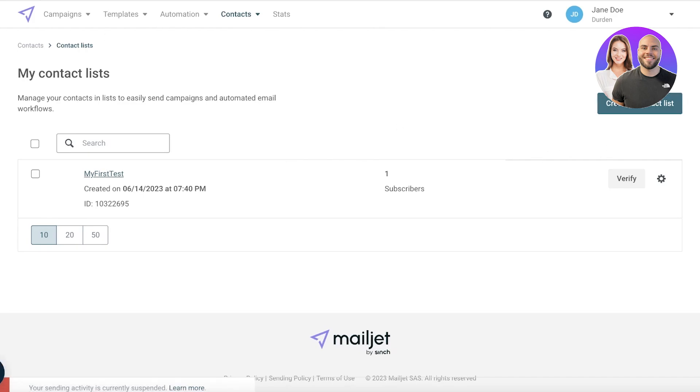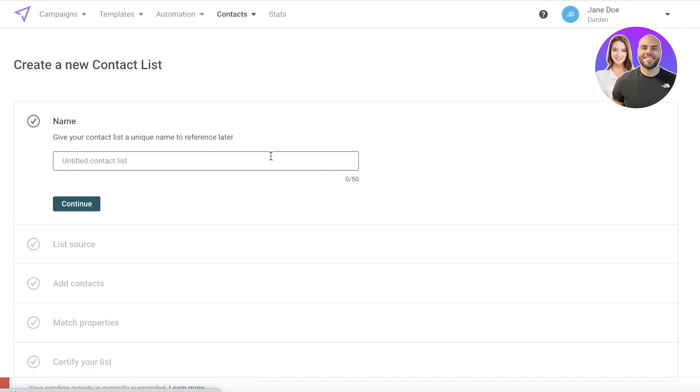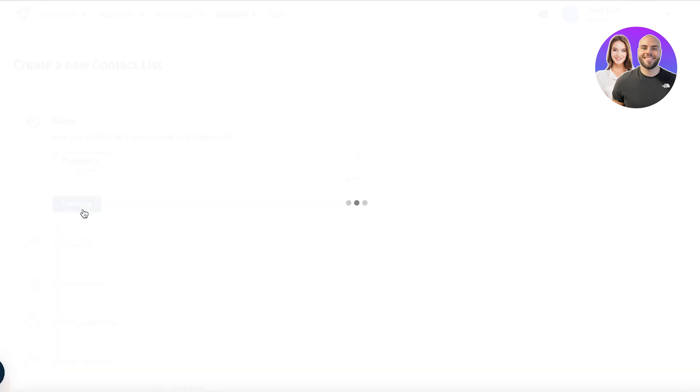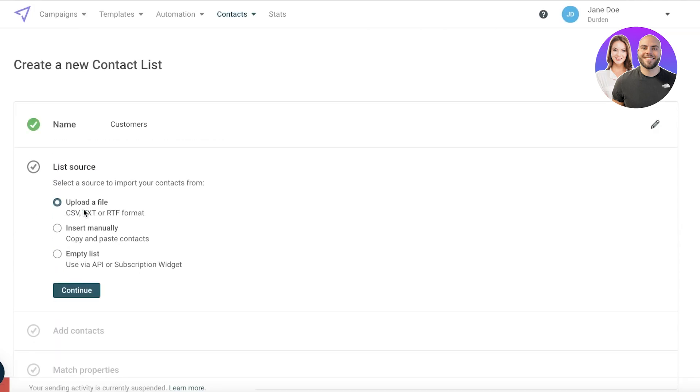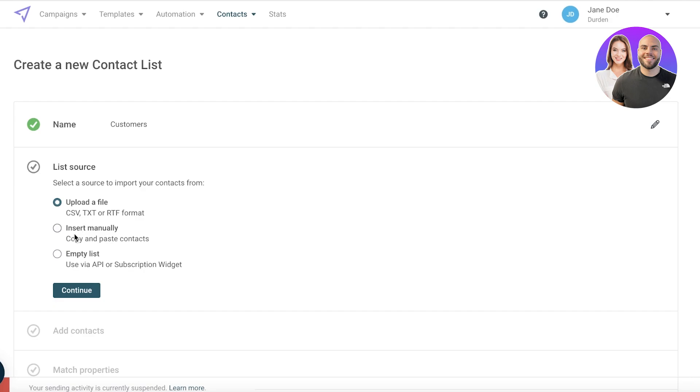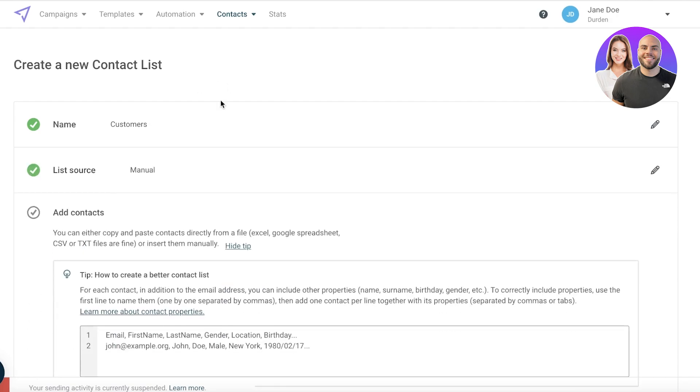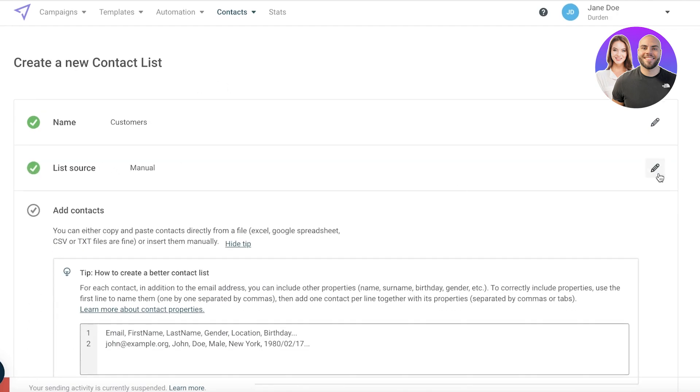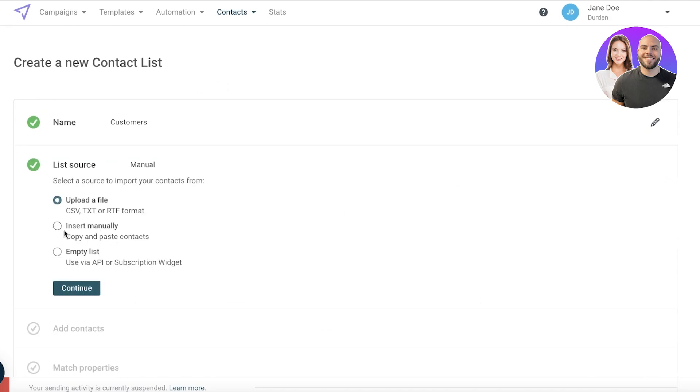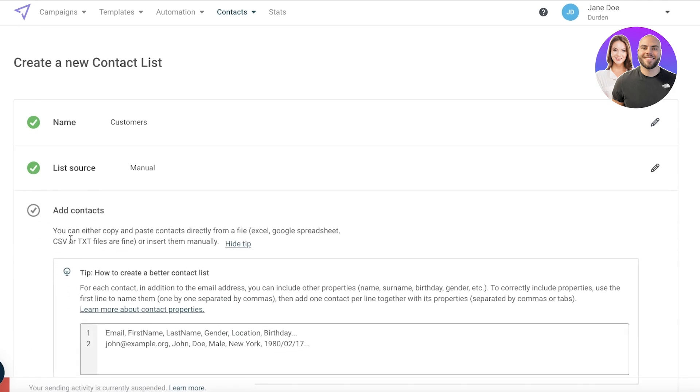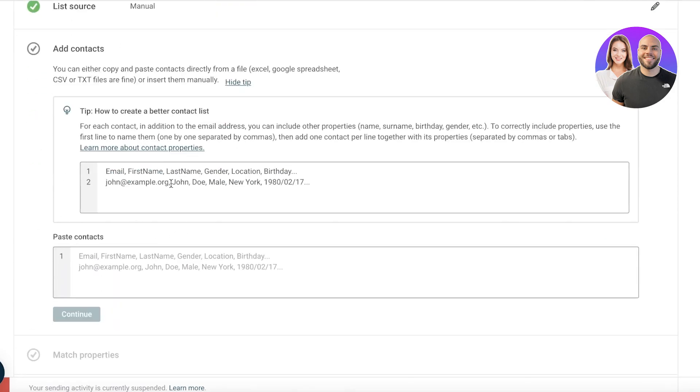First off I'm going to click on create a contact list, and let's say I want to add a contact list of customers. Once I do that you can choose an empty list so you can upload later too. If you want to insert manually you can also do that, or if you want to upload your pre-existing CSV or TXT file, that is probably one of the best options if you have a pre-existing business. You definitely do have pre-existing emails.